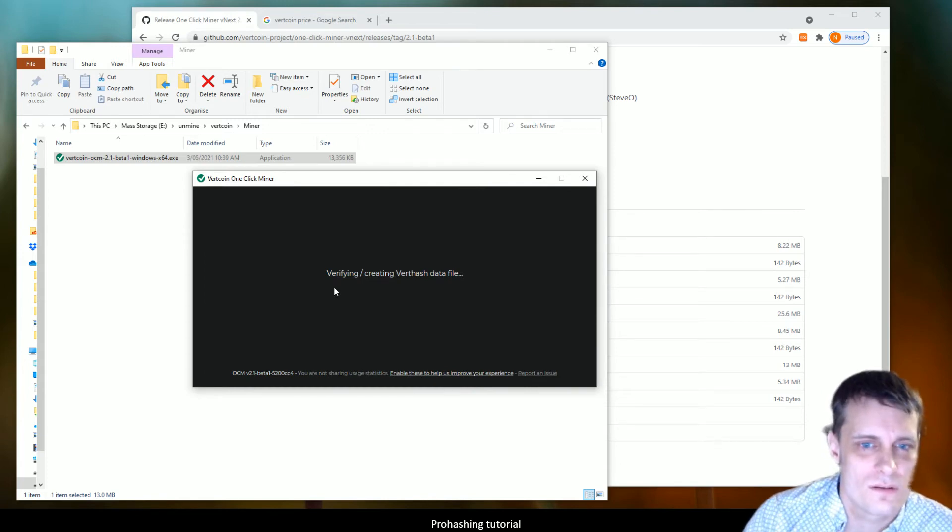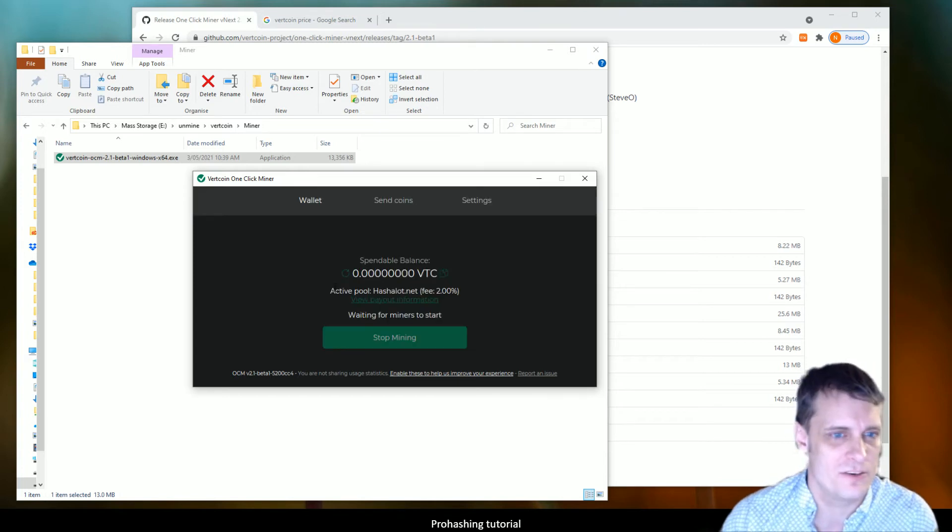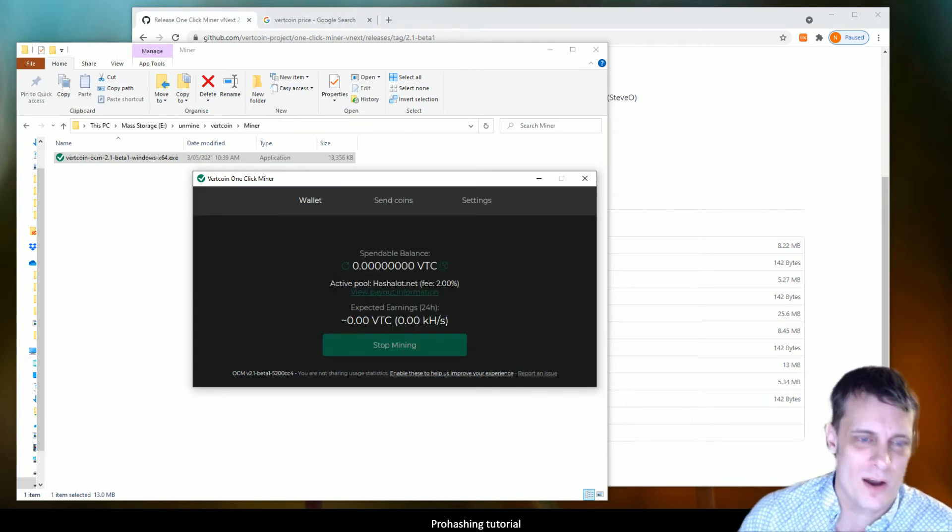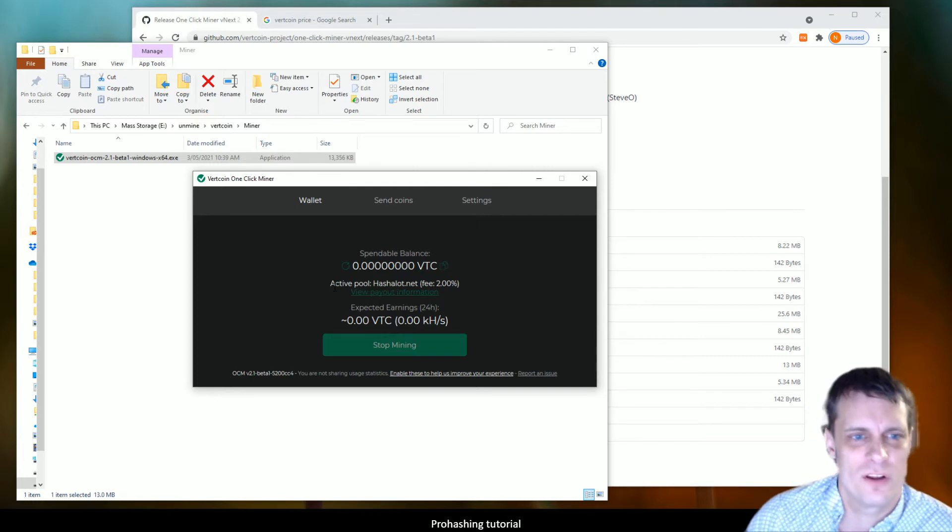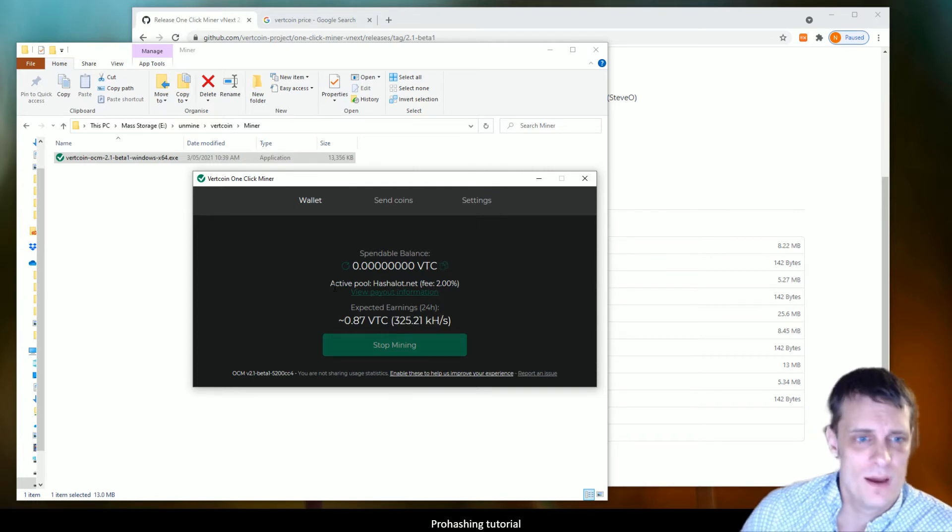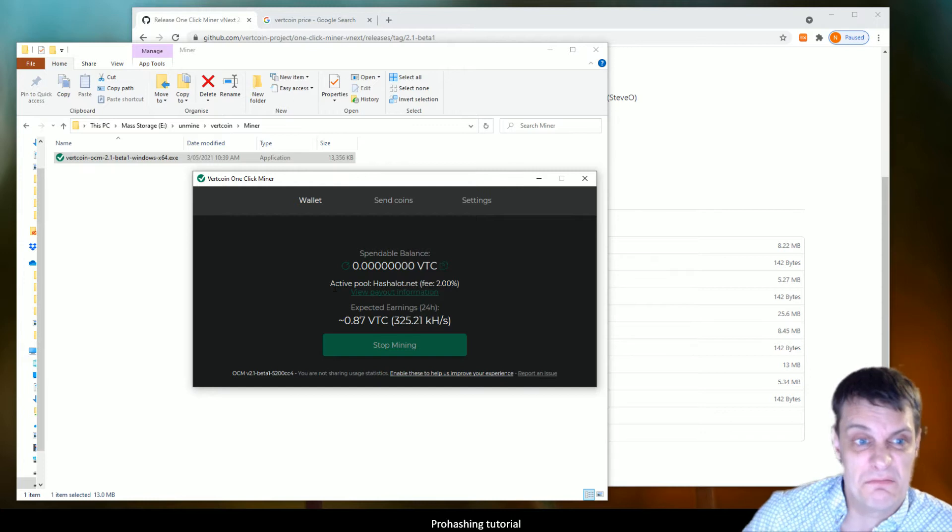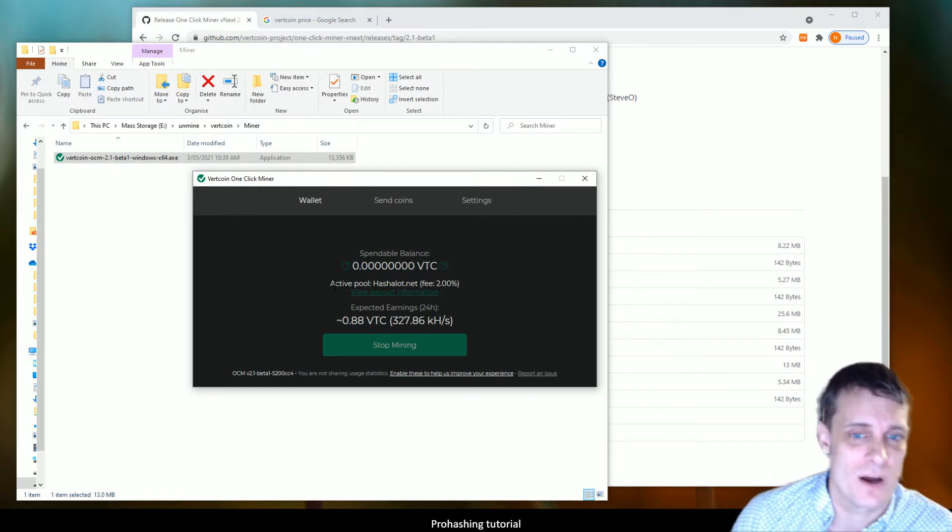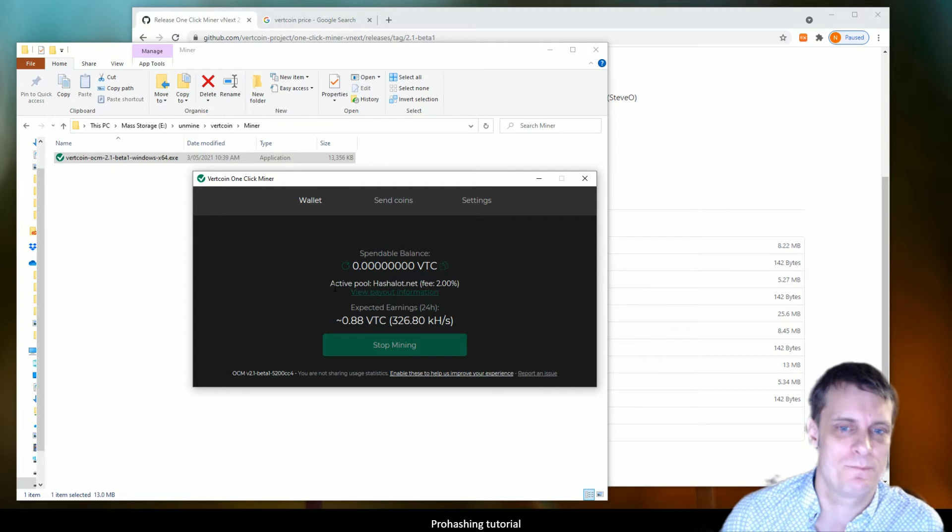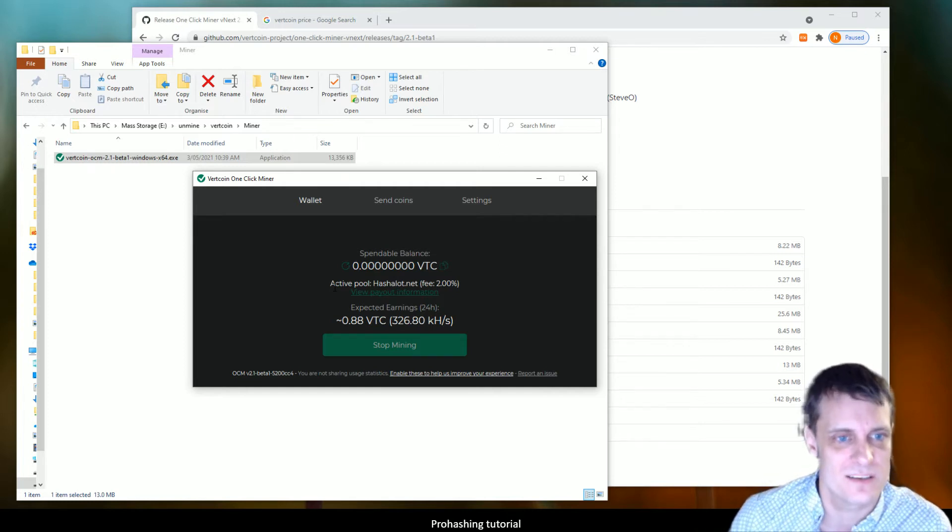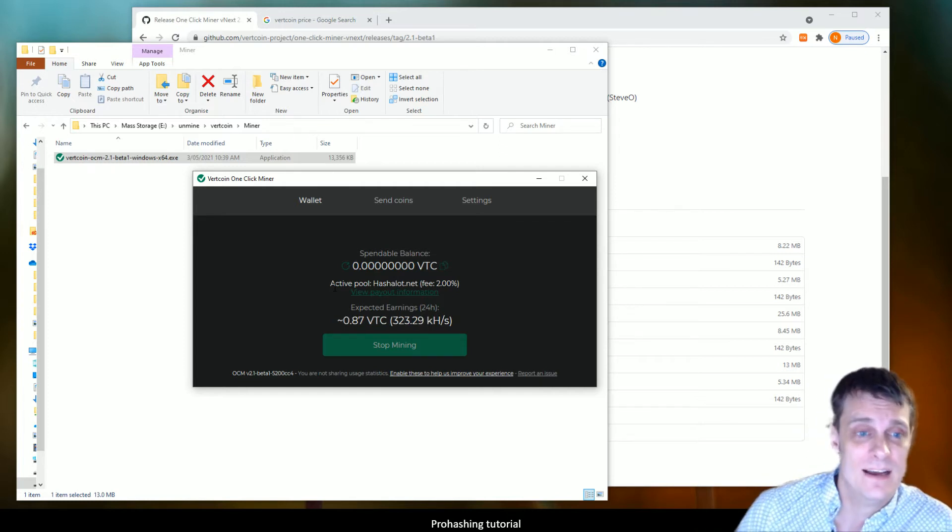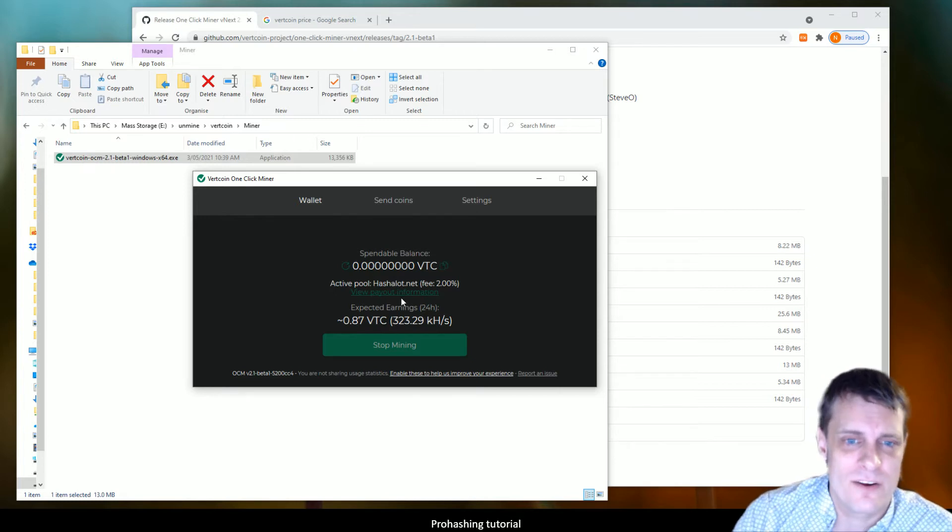Now on your first opening of this, it's going to ask you to set up a password which will lock the built-in wallet for this program. And literally that's it. Like I said, it'll take a bit longer your first time around. This one's really quick because I've run it before just testing that the setup works. And this is what you get.